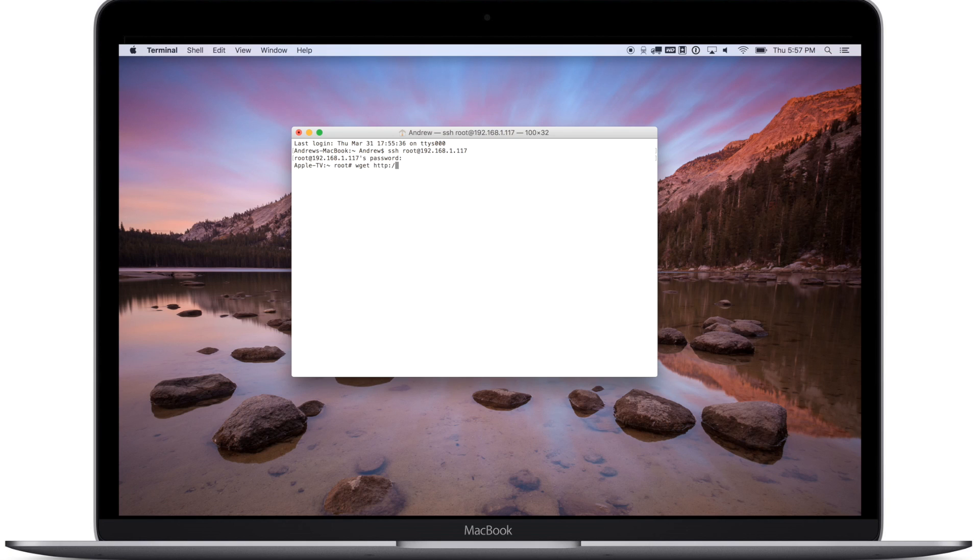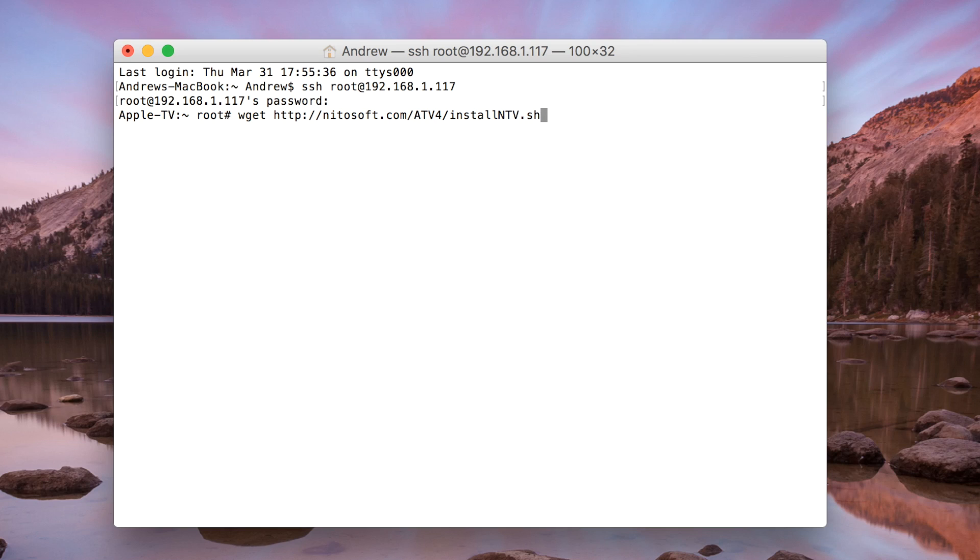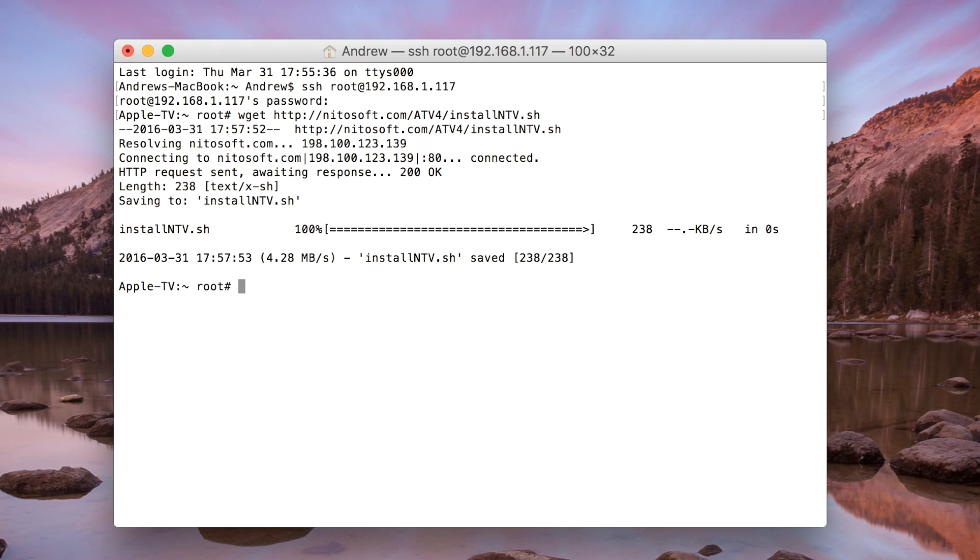The gist of it is you are going to put in your password which will get you into the root folders. Then you are going to get the SH file from NITOsoft.com and install that file.